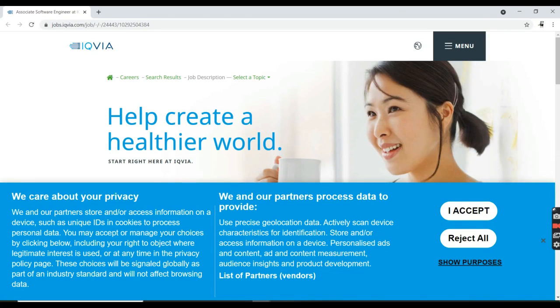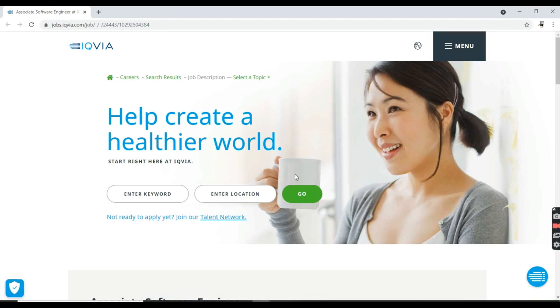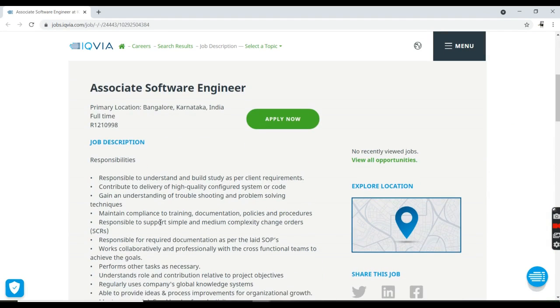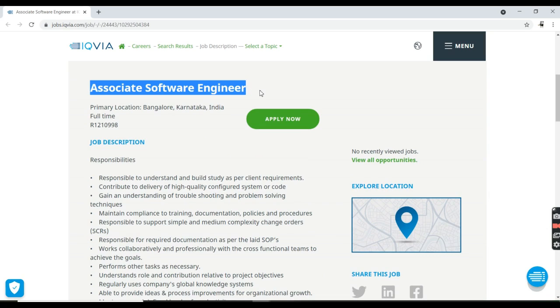Hi guys, welcome back to my channel. Today I came up with a very good future job opportunity from IQVIA. This company is offering an Associate Software Engineer position for those who graduated in 2021 as a full-time job.